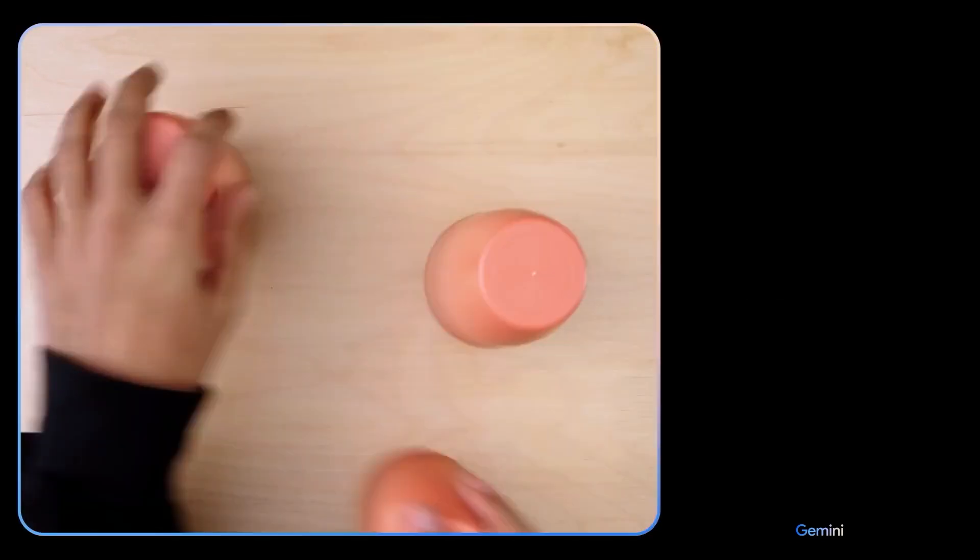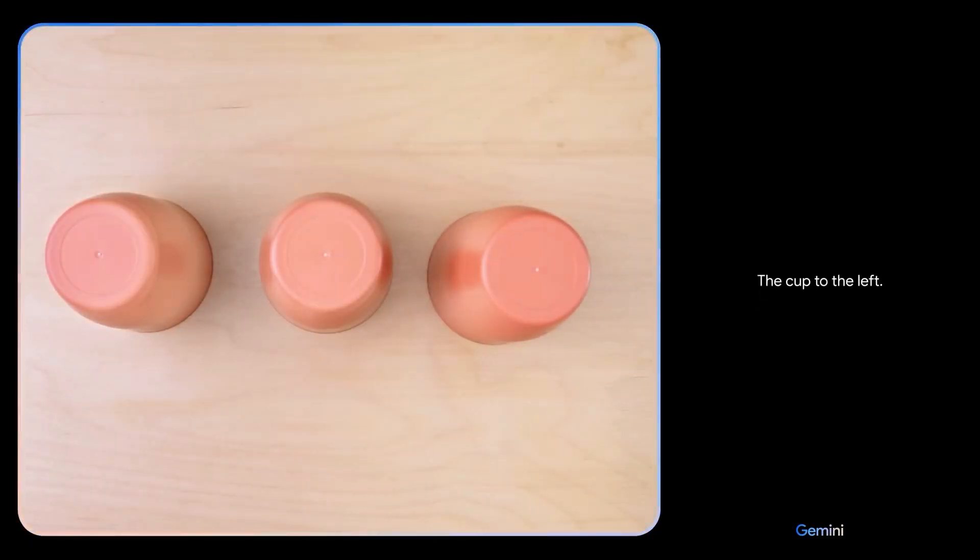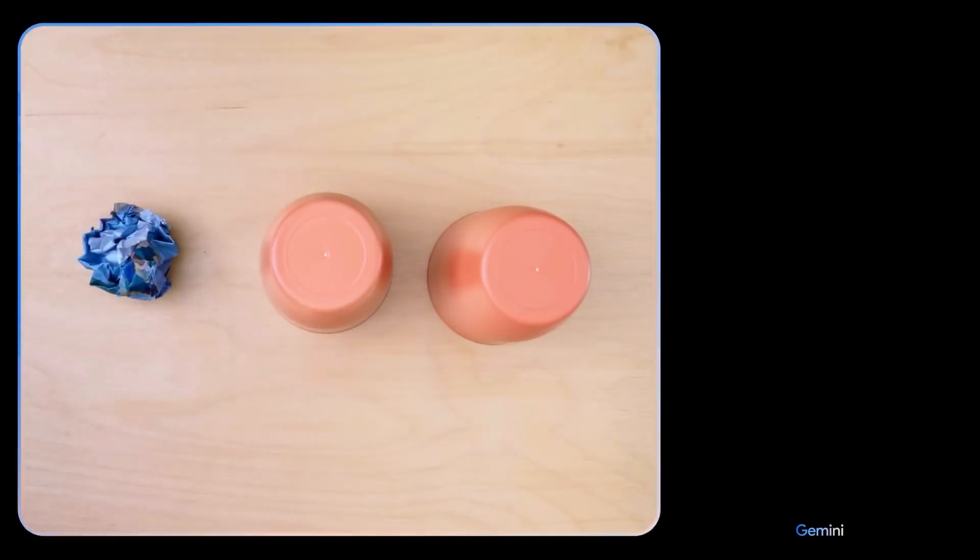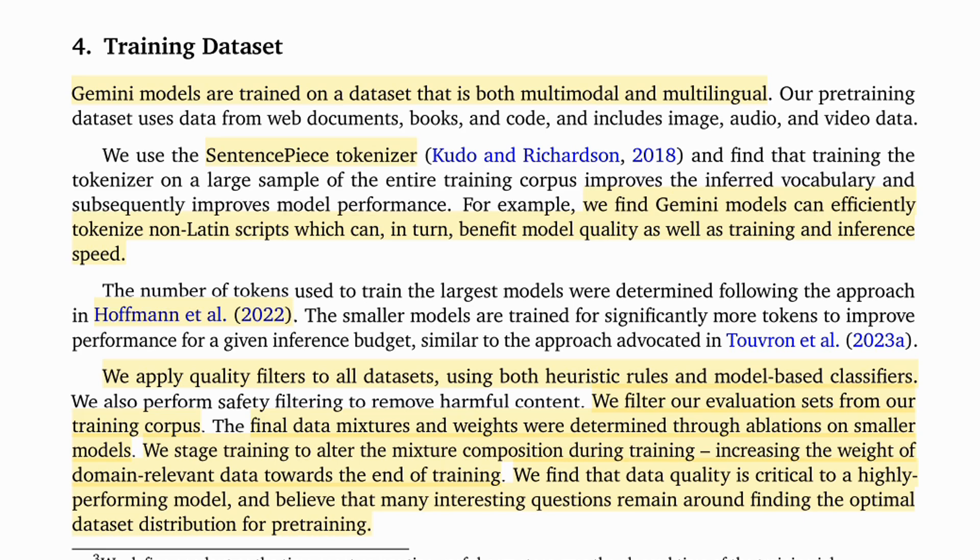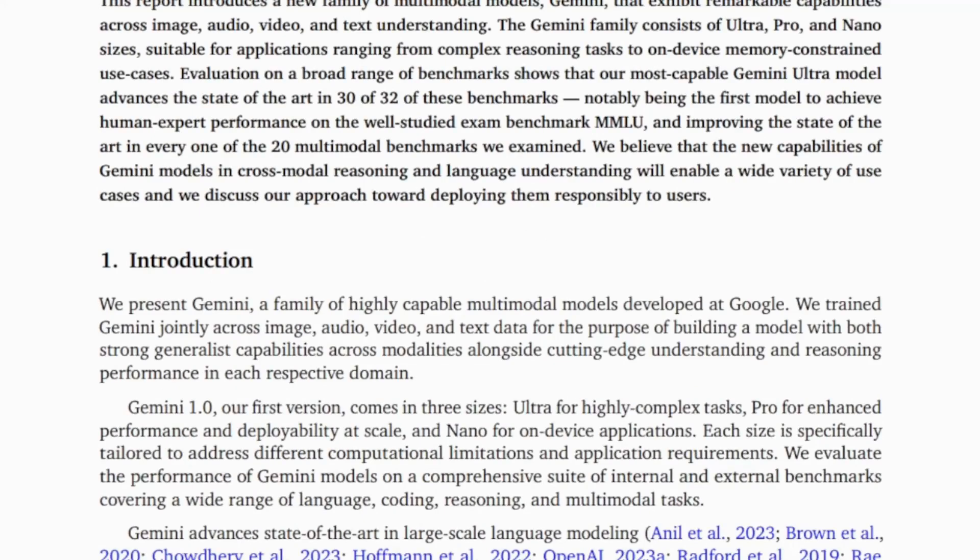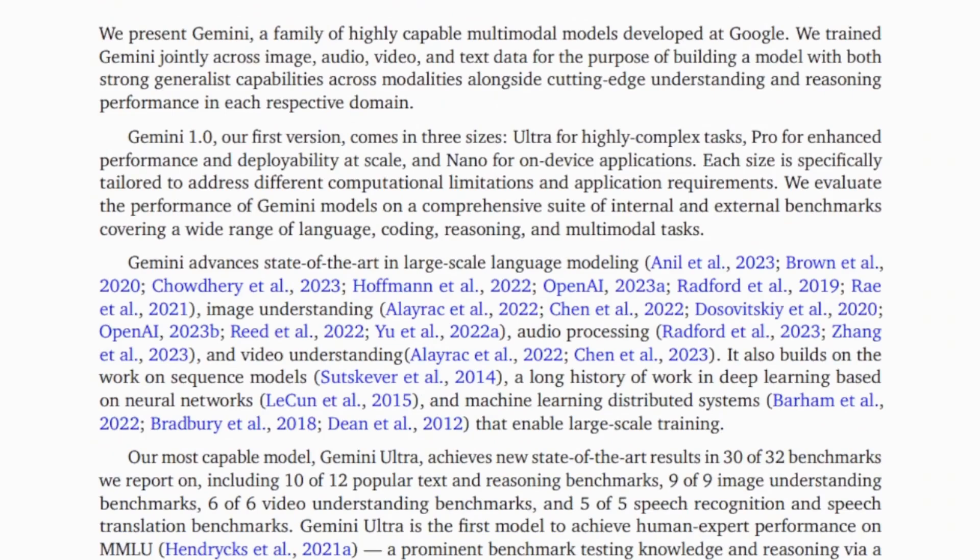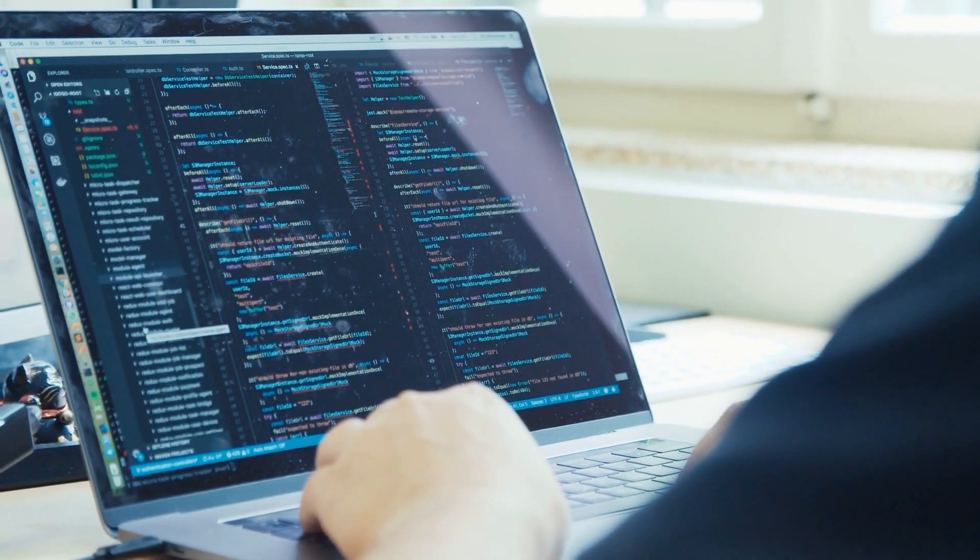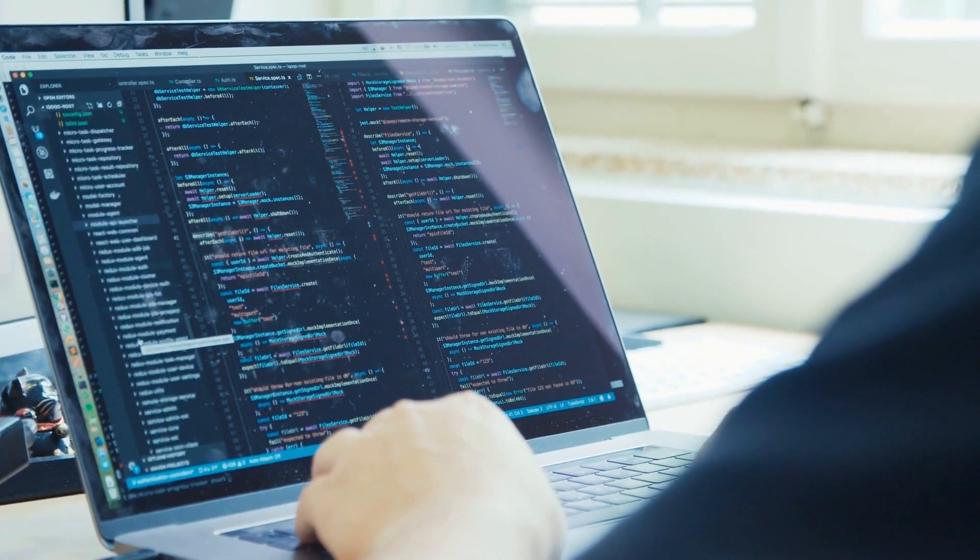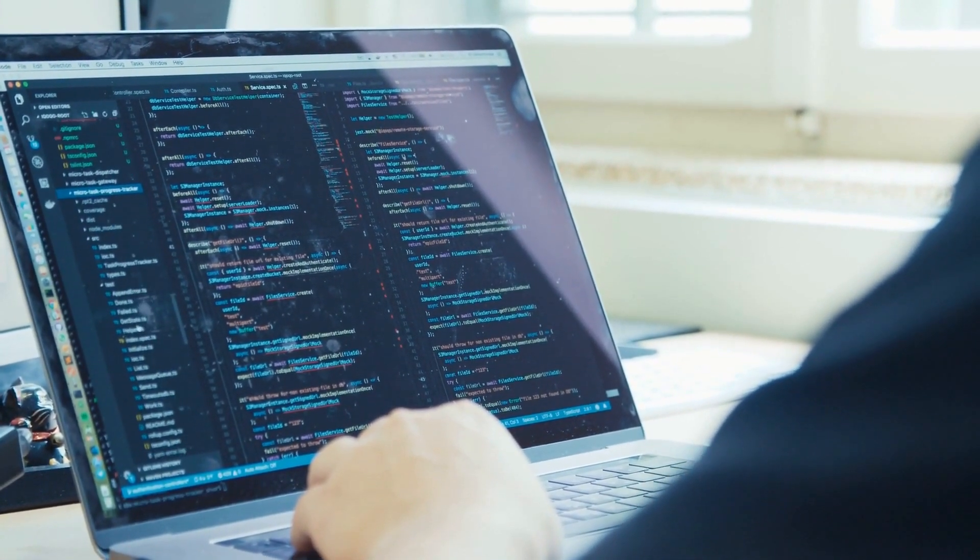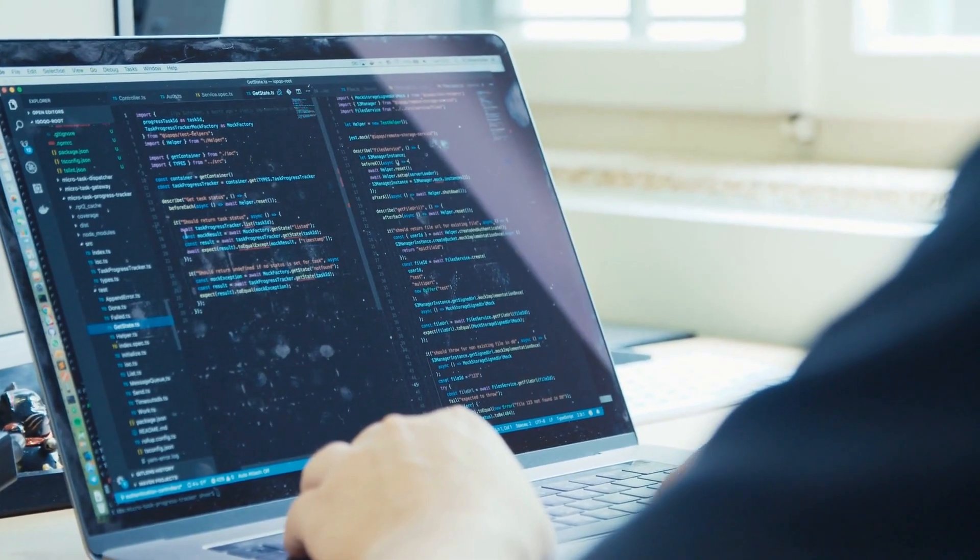They do mention that for the smaller models they're actually trained on significantly more tokens than that formula to improve the performance for a given inference budget. So that falls in line with things like the Llama 2 models and we suspect also the Mistral models, which are trained beyond Chinchilla scaling for their size. You can imagine though as you get to much bigger models that becomes harder and harder to train for that ratio and large amount of tokens. Also, we don't know how they're measuring the tokens for the various multimodal inputs being audio, being video. I think it's safe to say that the number of tokens for those things may end up being a lot more than just what's going in there for the various text inputs.